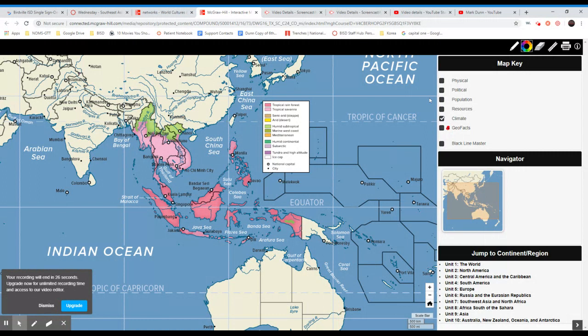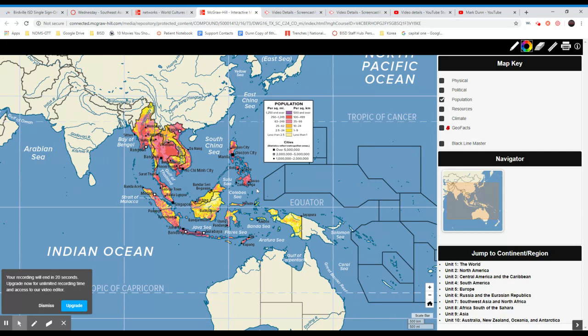Let's look at population density real quick. Indonesia is the fourth largest country in the world, and most of the people live on this island right here, with a lot of them living on this island as well. The Philippines is almost entirely covered with people.